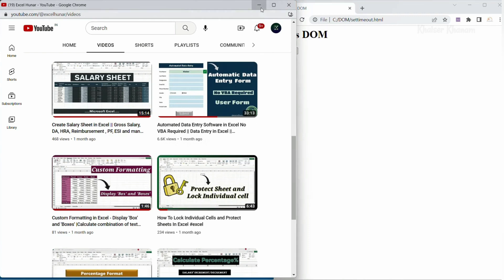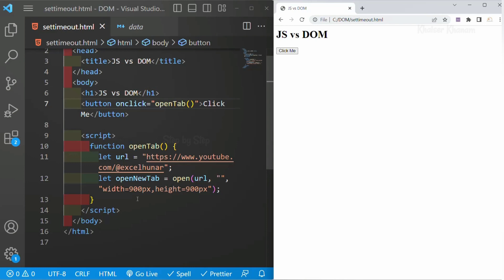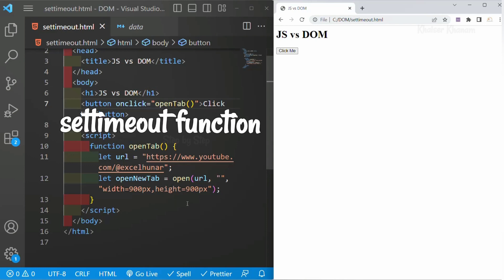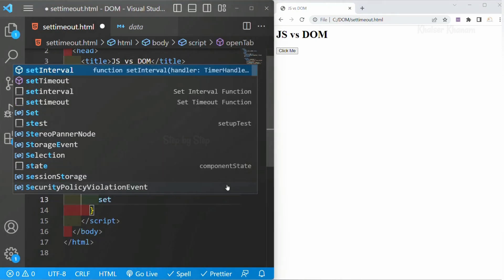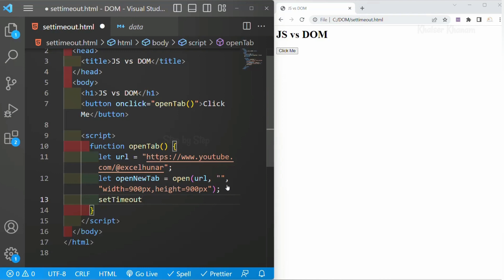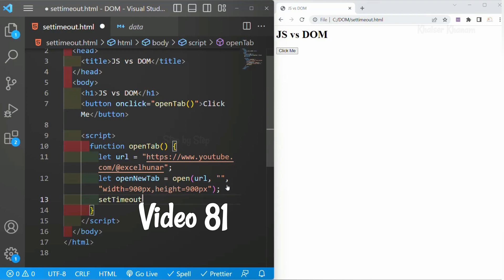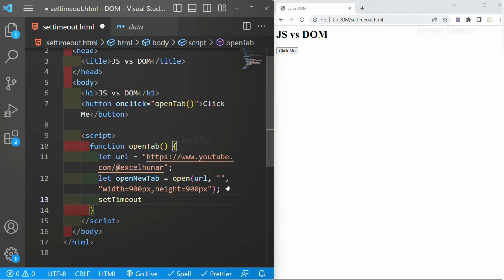Now automatically it should close after 3 seconds. So we are going to use the setTimeout function. Below this I am going to write setTimeout. Inside this setTimeout function we can give the timings. This setTimeout function is provided by the DOM API — it is not provided by JavaScript and it is not a part of JavaScript. If you have not seen the video regarding DOM API, I have already uploaded that video on my YouTube channel. So setTimeout is provided by DOM API and inside this we will give the timeout as 3000 milliseconds, that is 3 seconds.